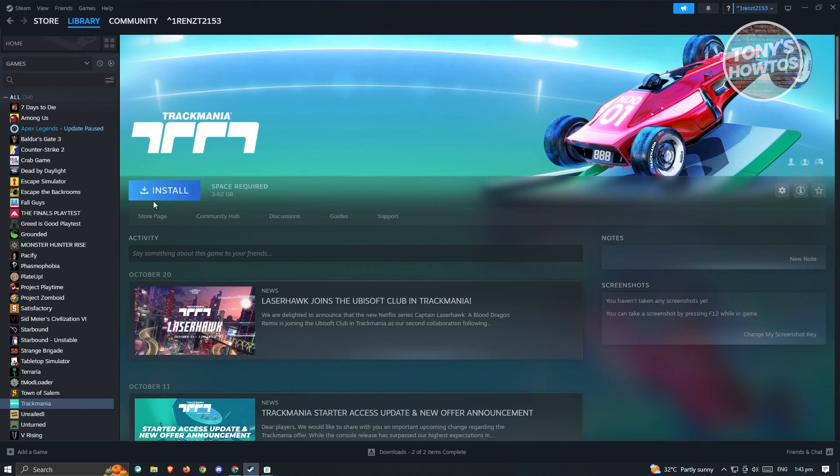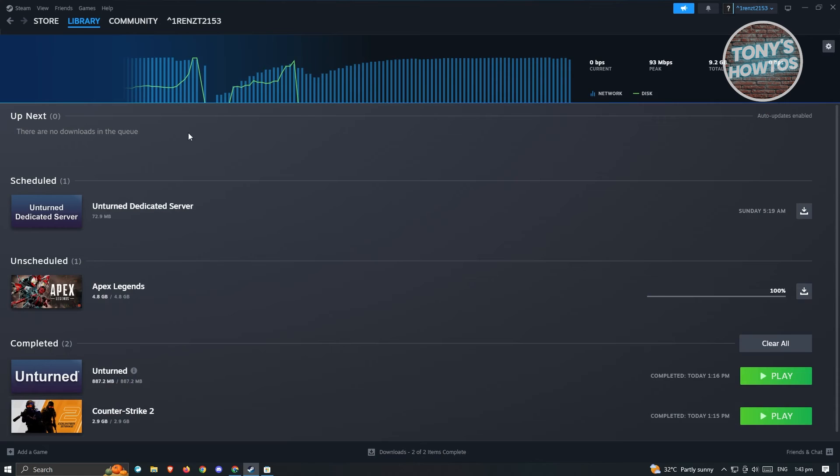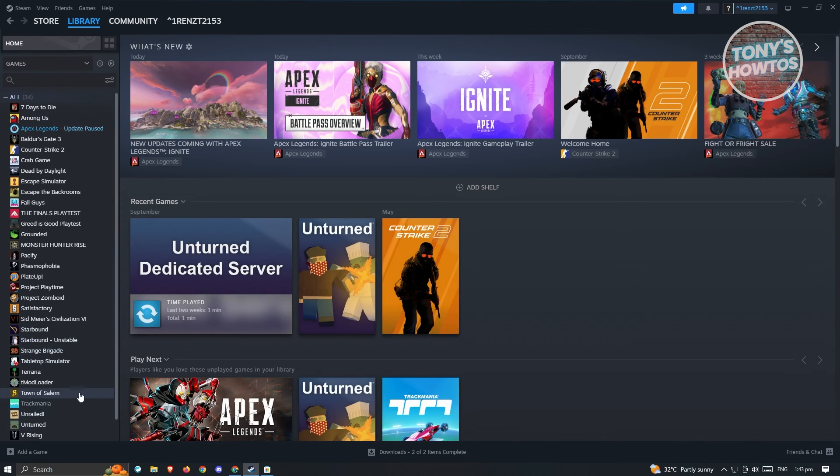But once you've clicked on Install it's going to be redirected into your downloads and you just need to wait for it. But once you go back into your library, instead of being set as Install you'll be able to basically start playing the game.